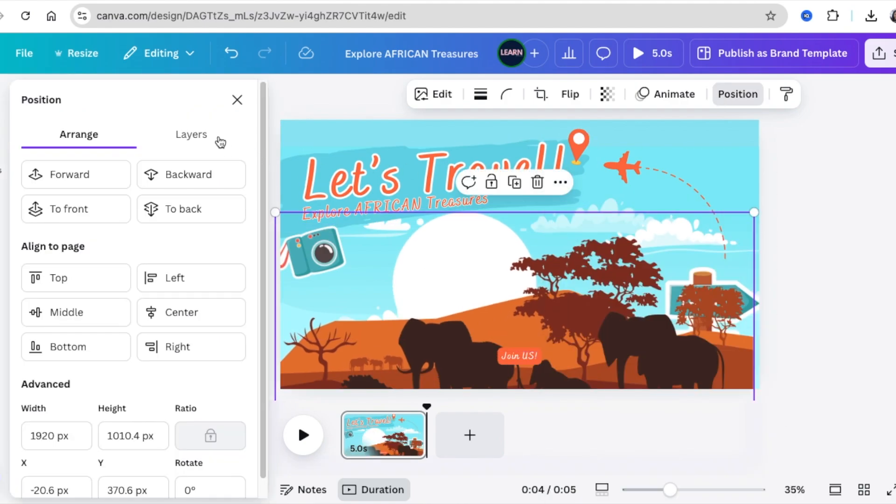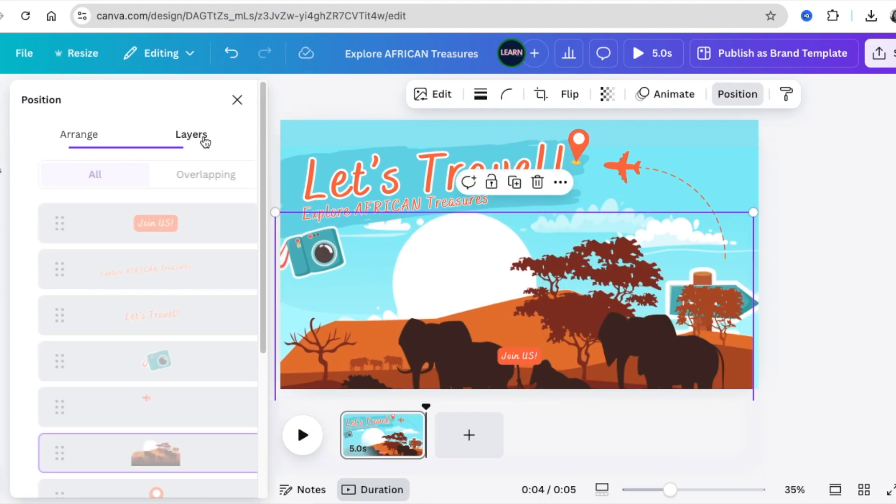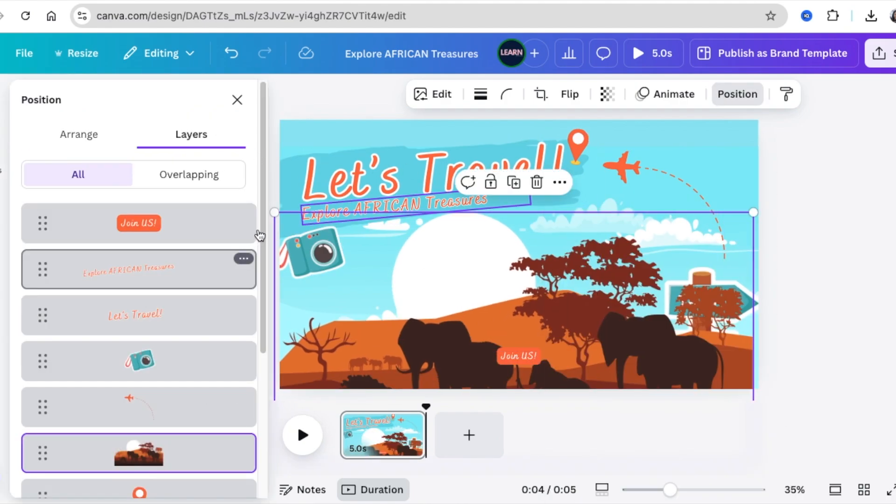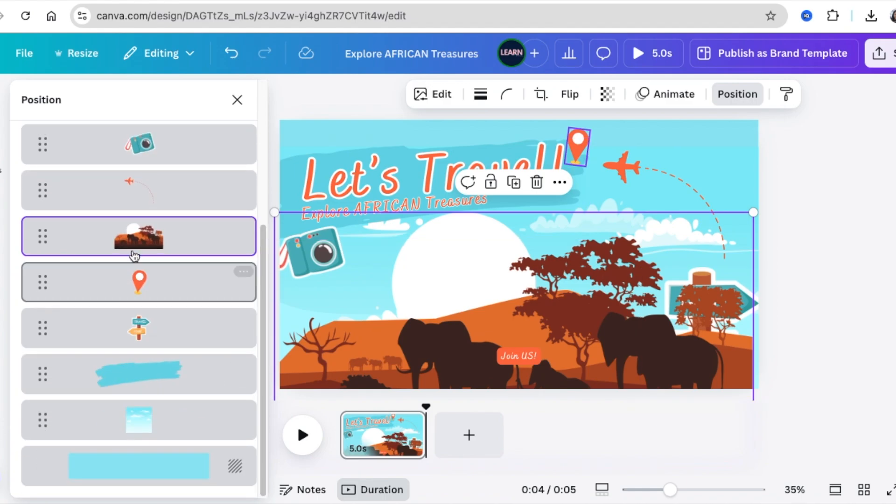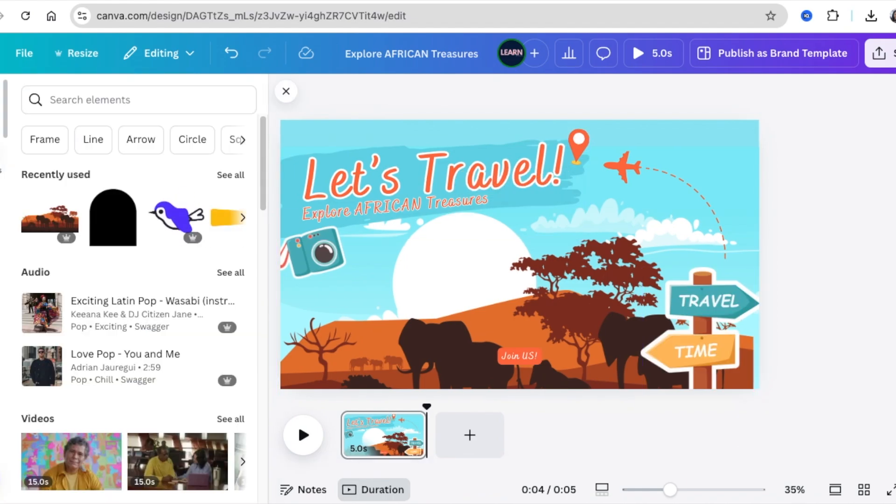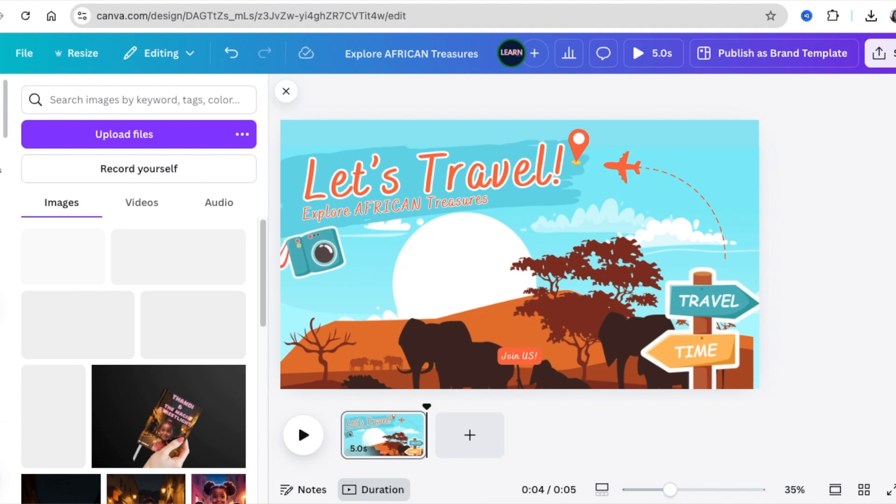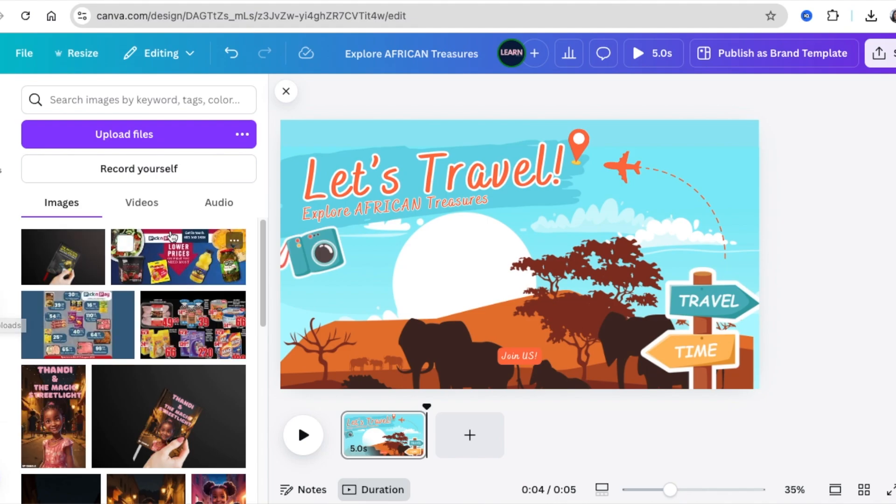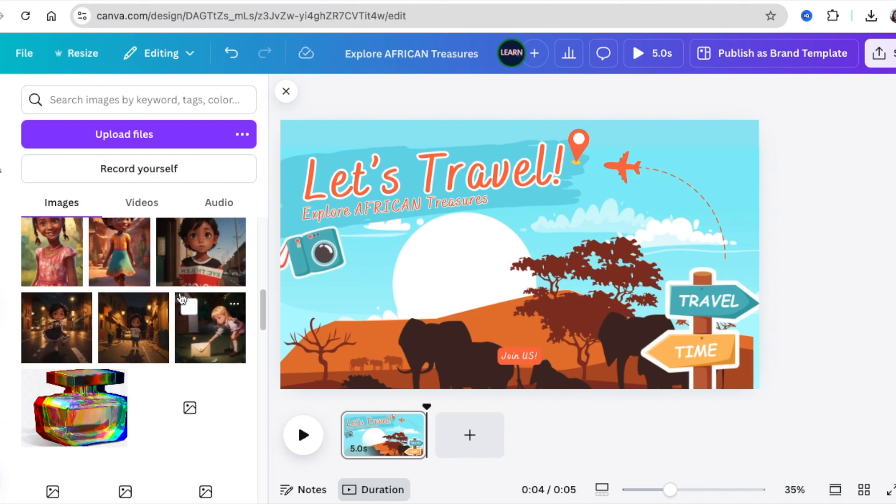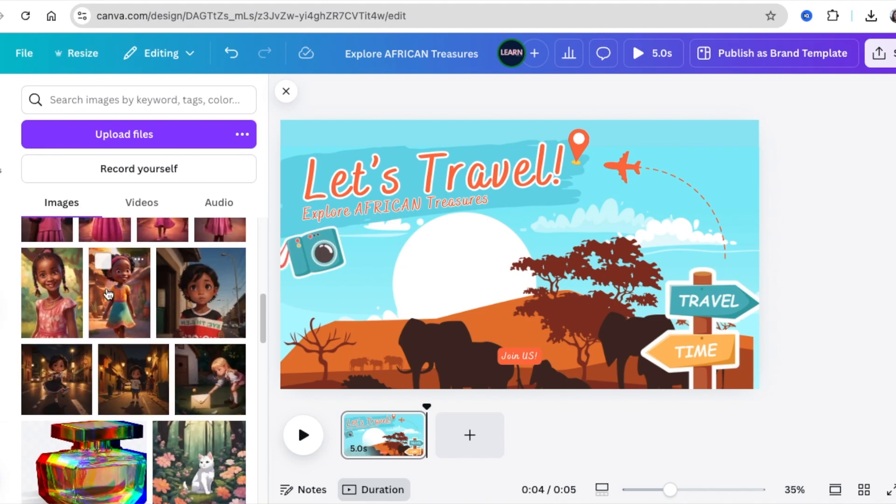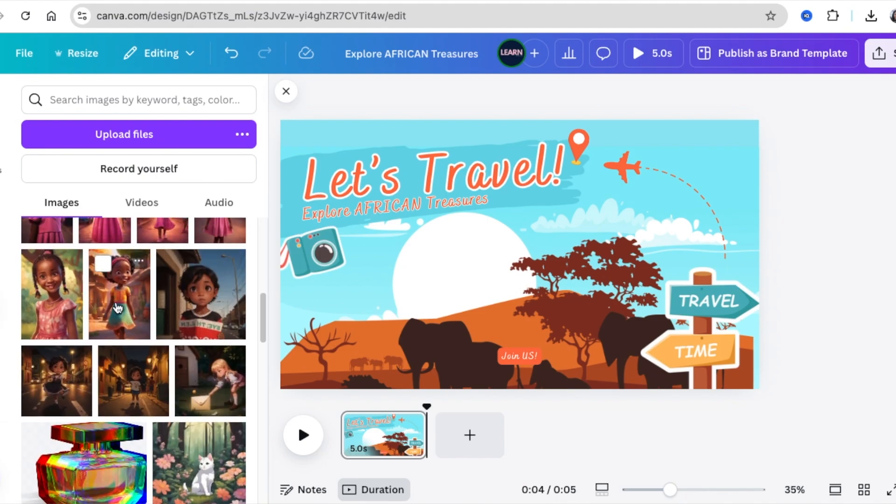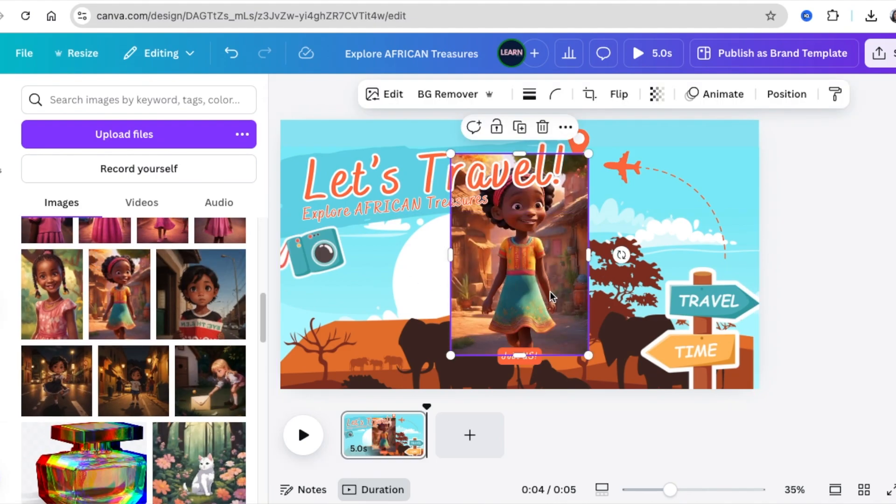Always go to our layers and place it exactly where we want to place it. Next, you can go to magic media and create your own character. I've created this small little girl who's smiling.